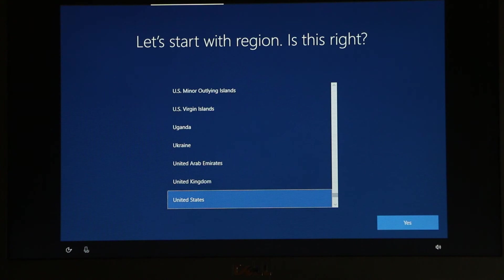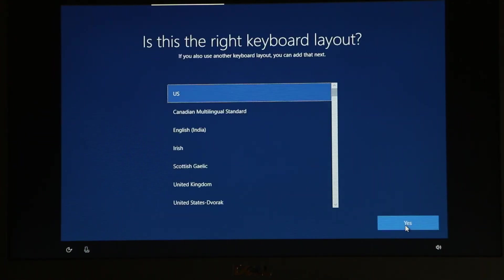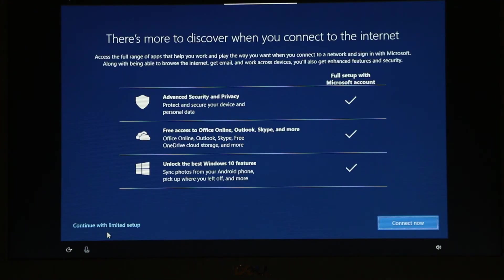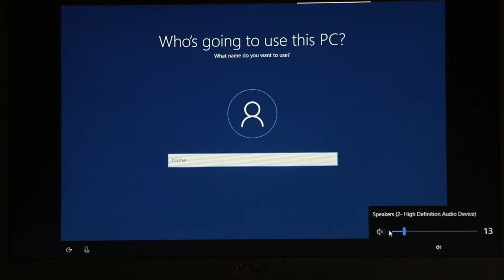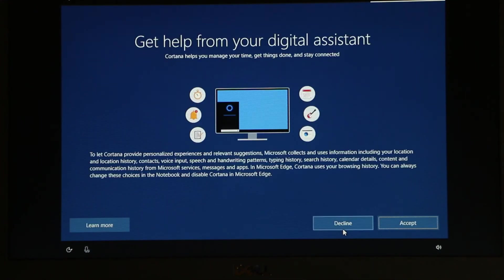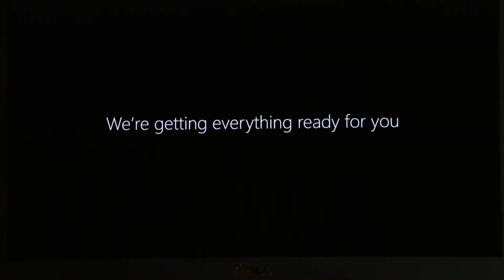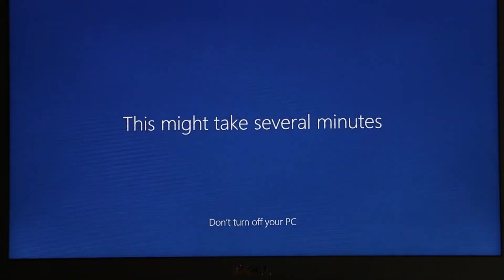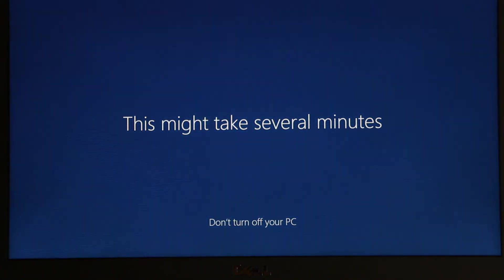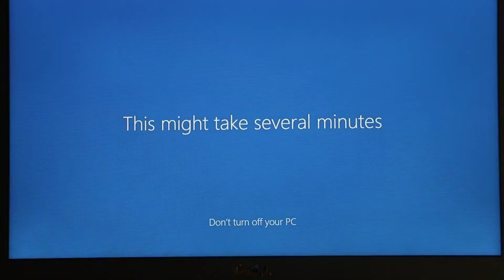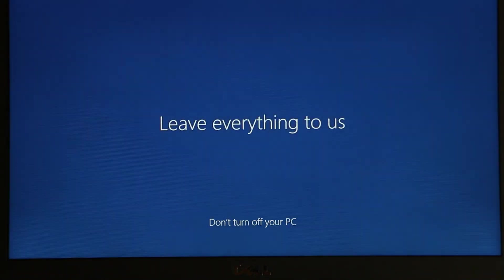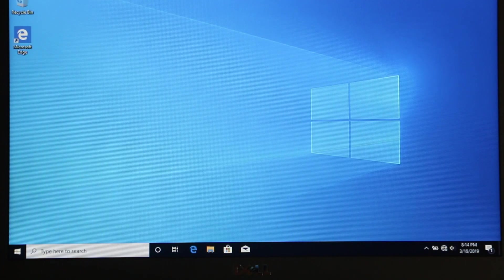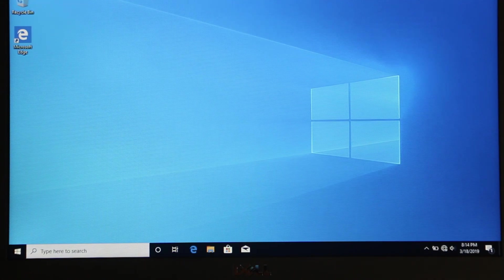Once the installation is done, just go through the initial setup really quick. Now you have a fresh and clean copy of Windows 10 installed.